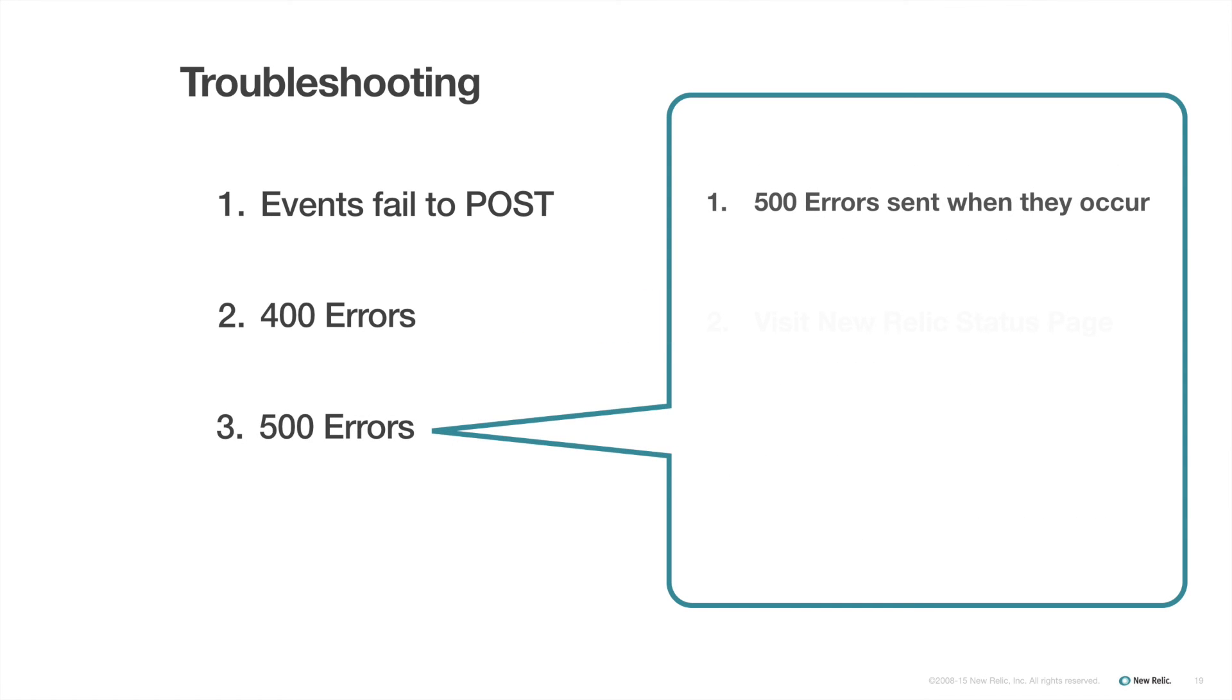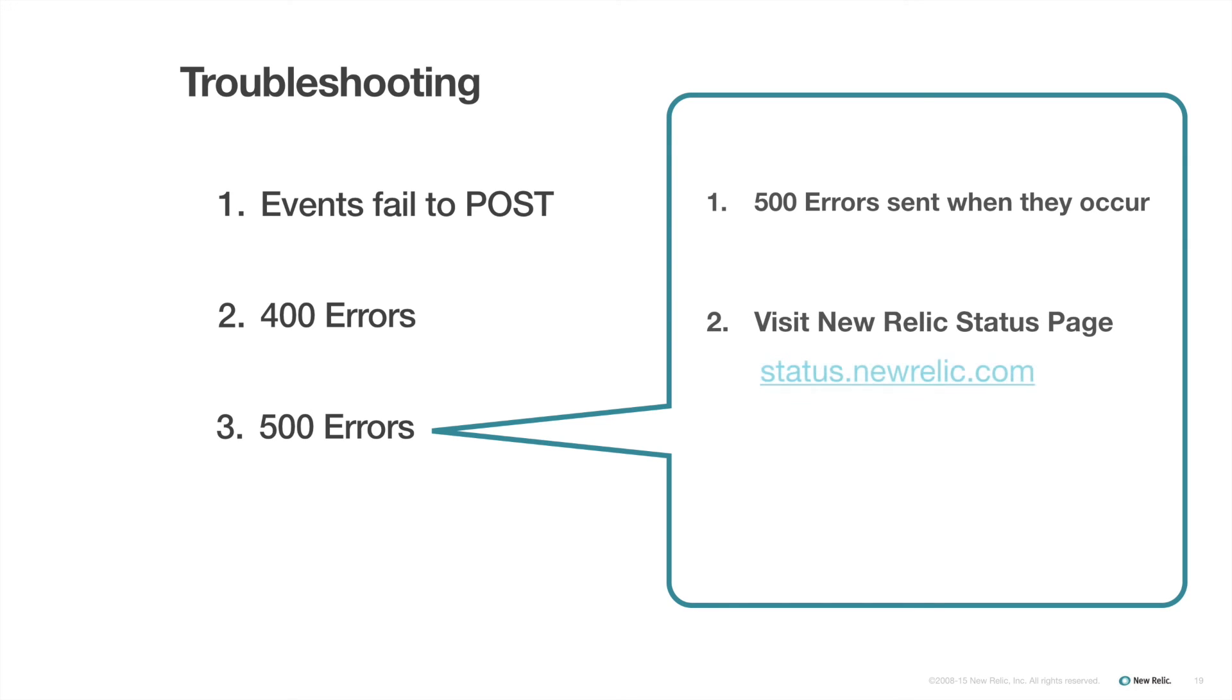Finally, if an issue were to occur on New Relic's side, all the applicable 500 errors would be sent as relevant. For ongoing info and updates about New Relic status, you can check the New Relic status page at status.newrelic.com and subscribe to alerts and notifications from this page if you wish.